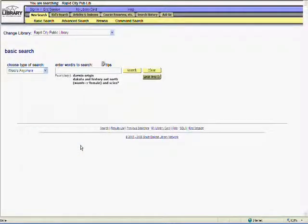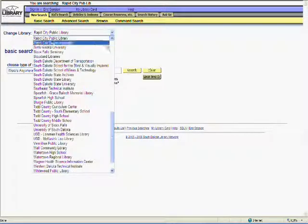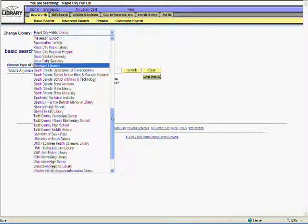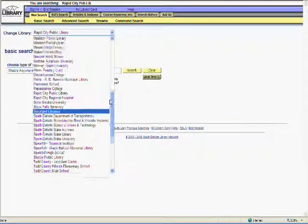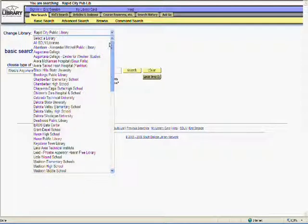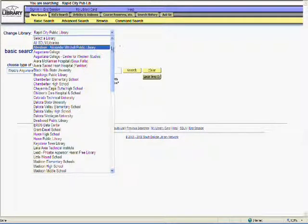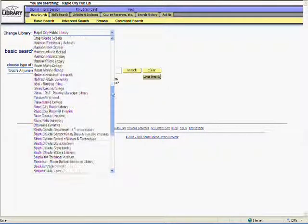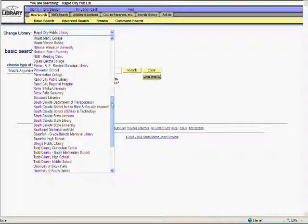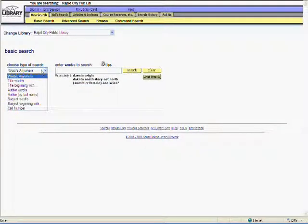This is the basic search screen. The first thing you should do is select the Rapid City Public Library from the Change Library drop-down menu. You can search other libraries, or even all the libraries in the South Dakota Library network. But, for our purposes, RCPL is just fine. When you make your selection, the page will refresh.